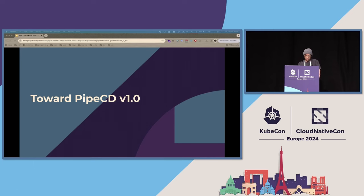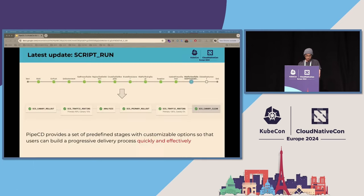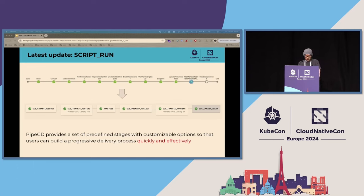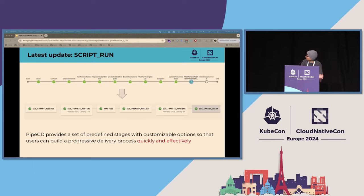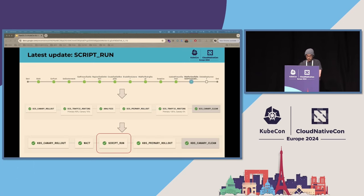Next, I'll share the latest updates from the project. The first is the new PipeCD stage named Script Run. Basically, PipeCD's idea is to provide a set of predefined stages that are customizable with configurable options, so that users can use the progressive delivery process quickly and effectively. With those stages, PipeCD can transform complex multi-step Jenkins scripts into something more human-friendly, like a PipeCD pipeline.